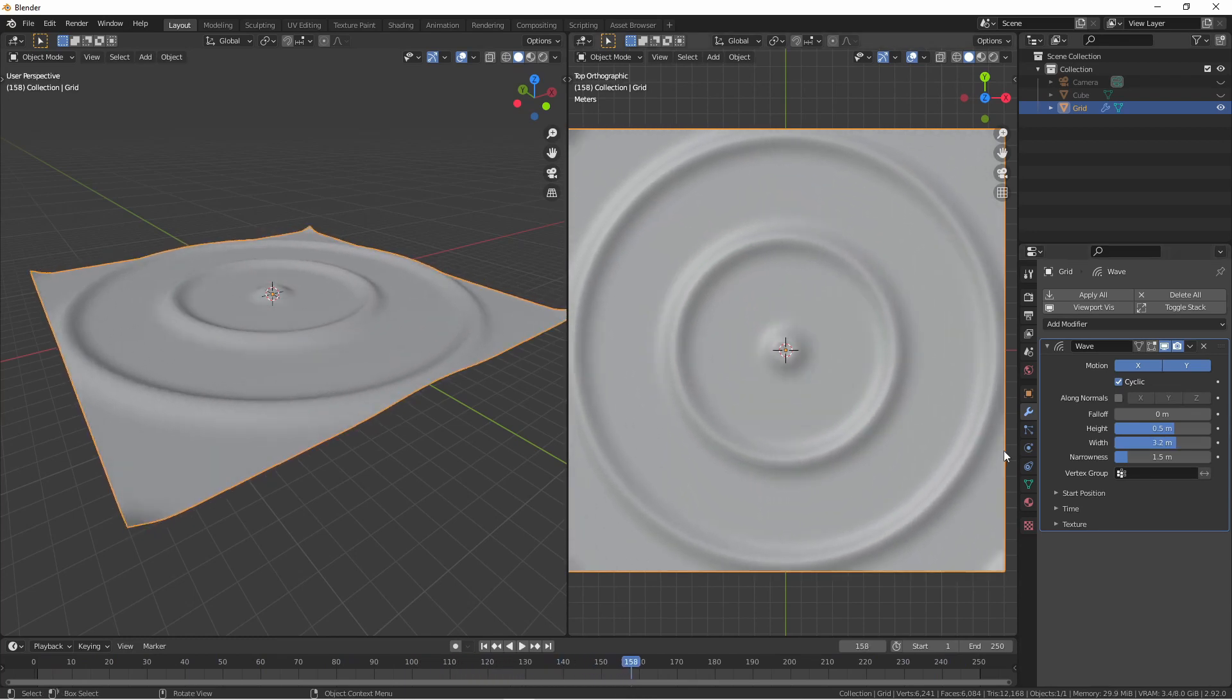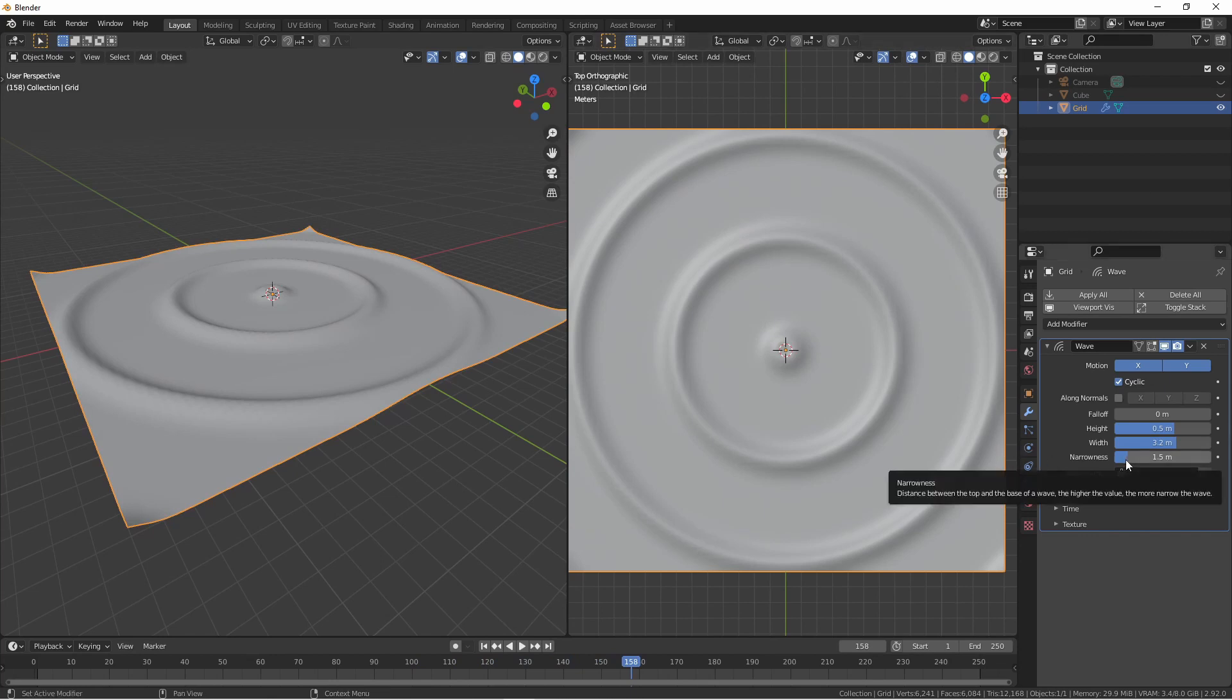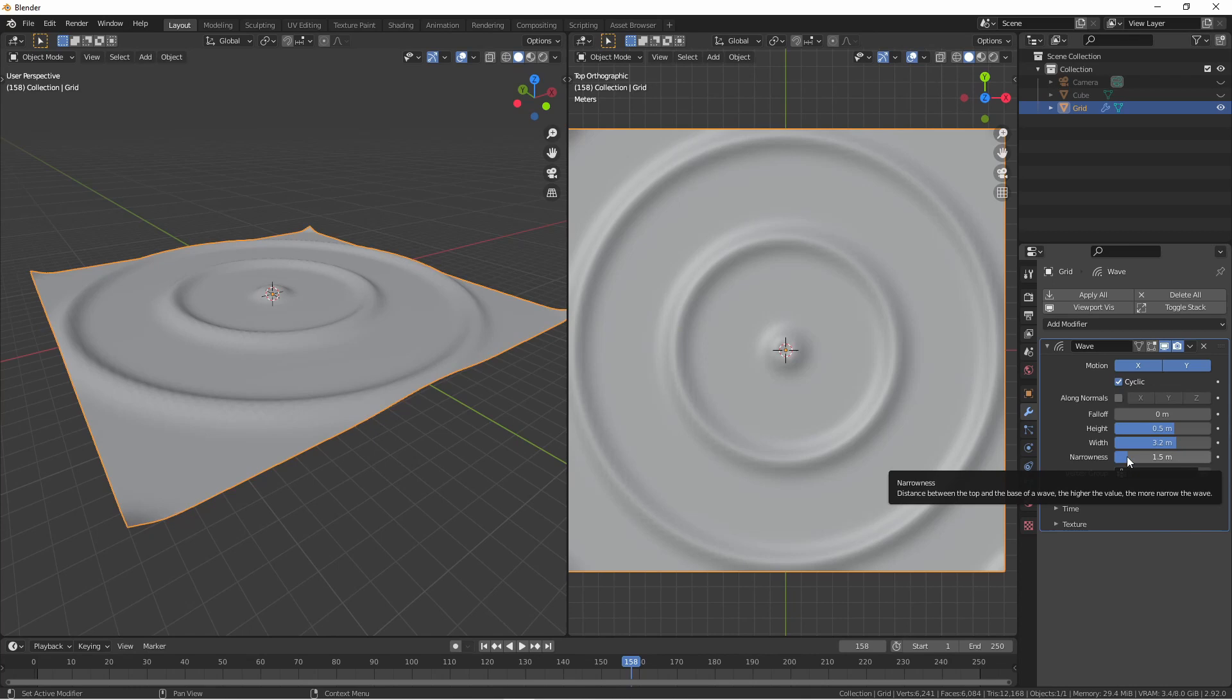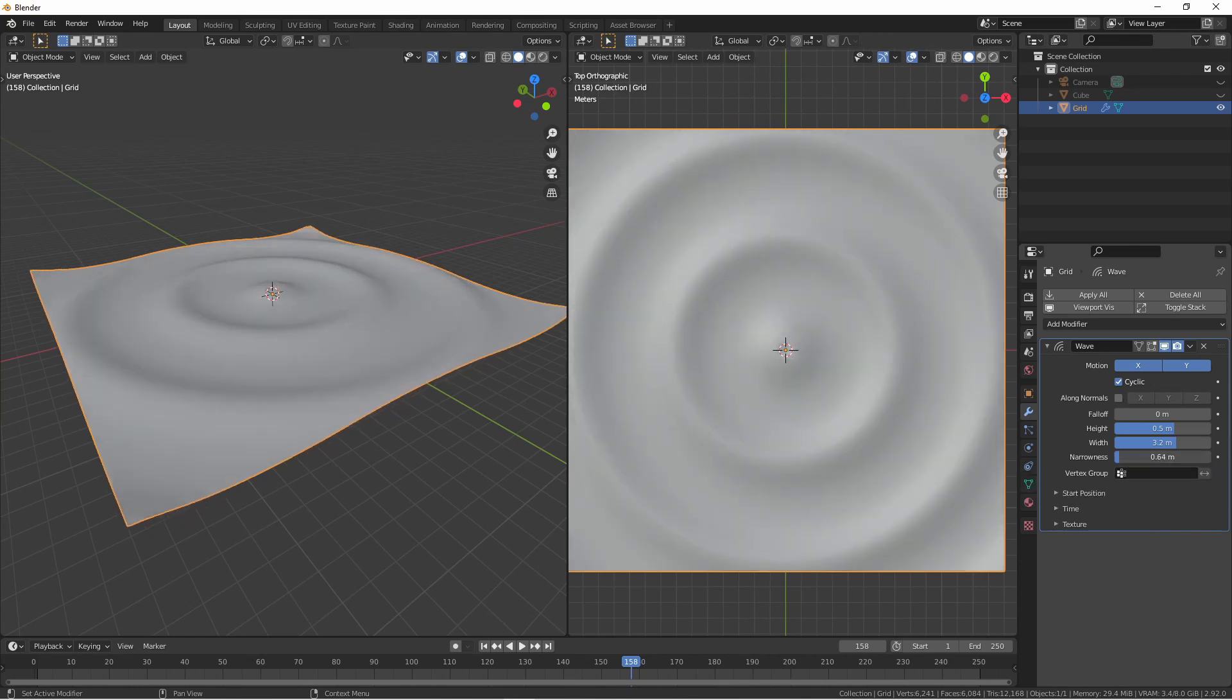The narrowness value determines how wide or narrow each given wave is. The higher the narrowness value, the more narrow each wave will be. The lower the narrowness value, the wider and smoother each wave will be.